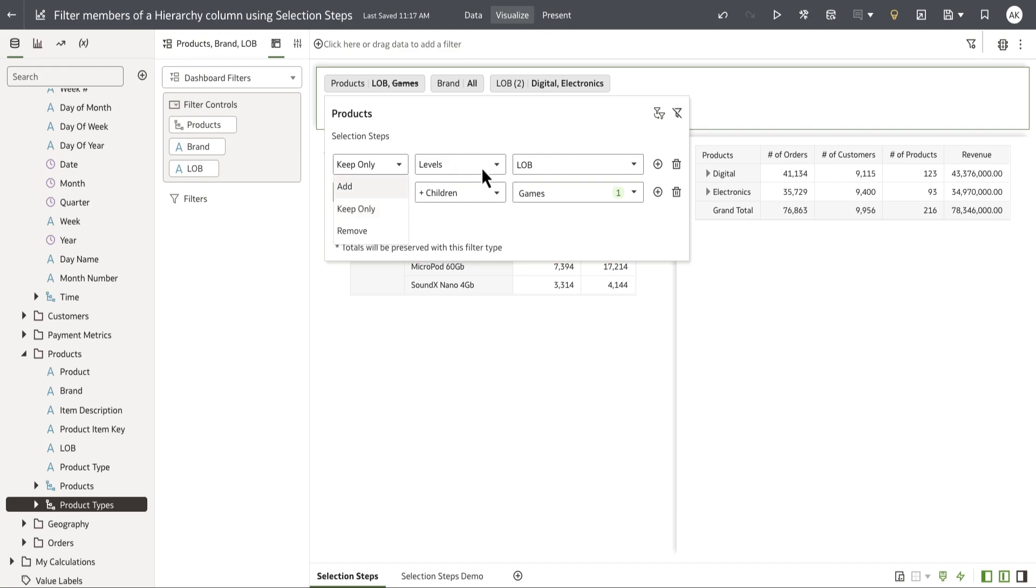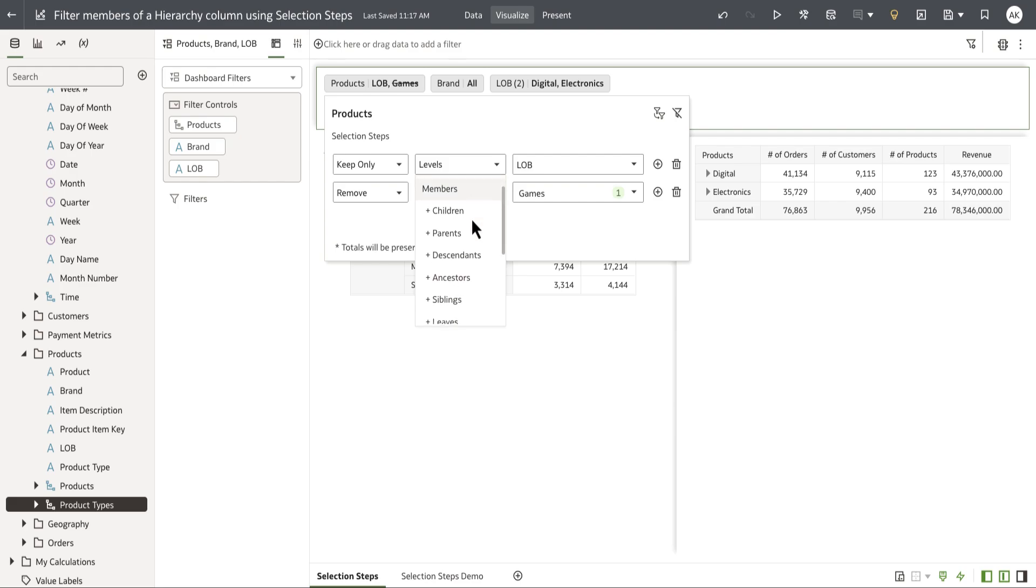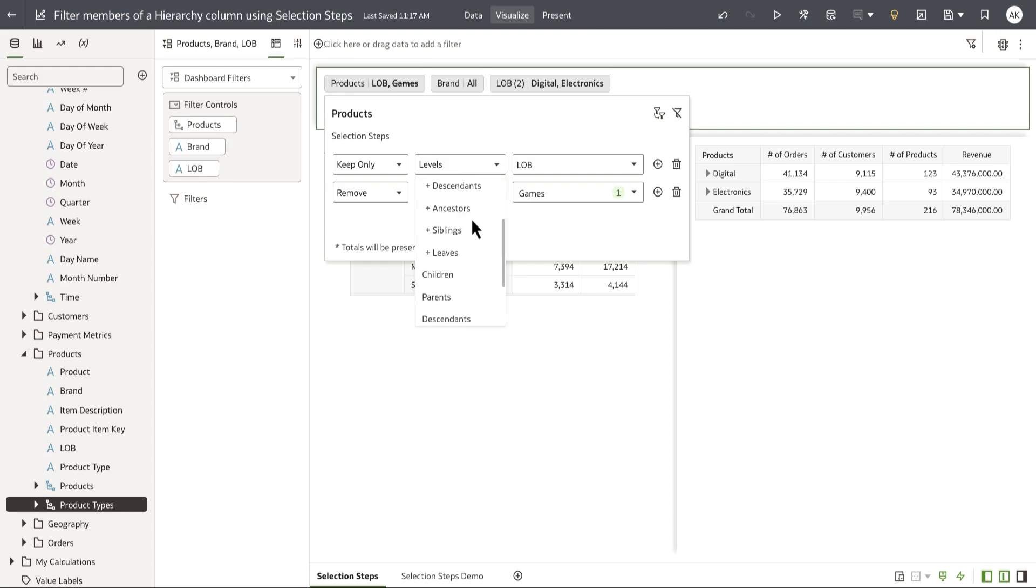The second control defines operators. Operators define how the action is applied within the hierarchy. For more information on what these operators do, please refer to the user guide documentation where we have detailed examples of how these operators affect value or level based hierarchies.